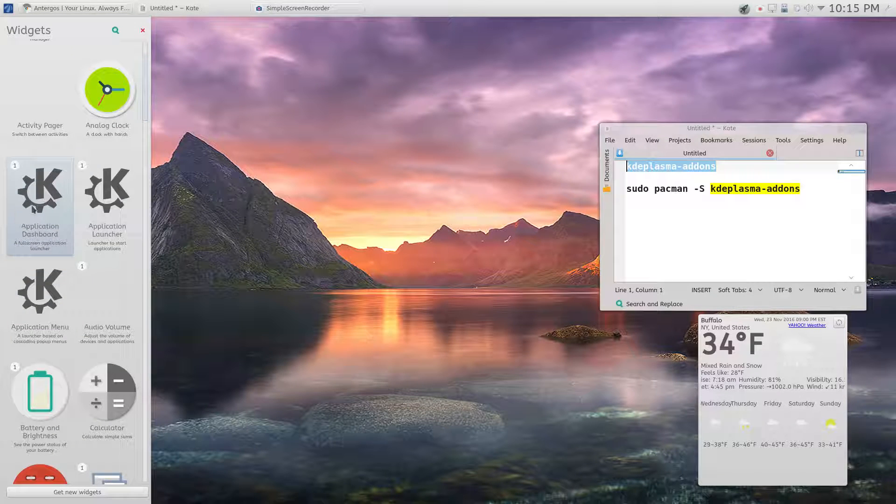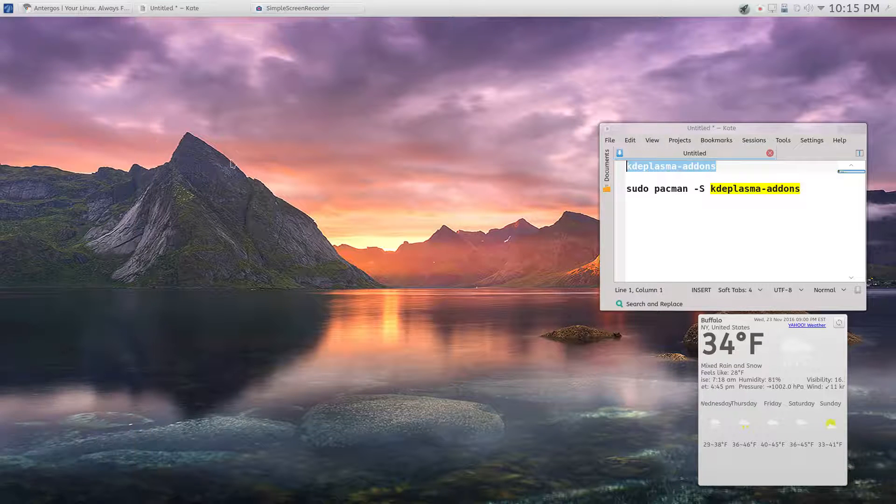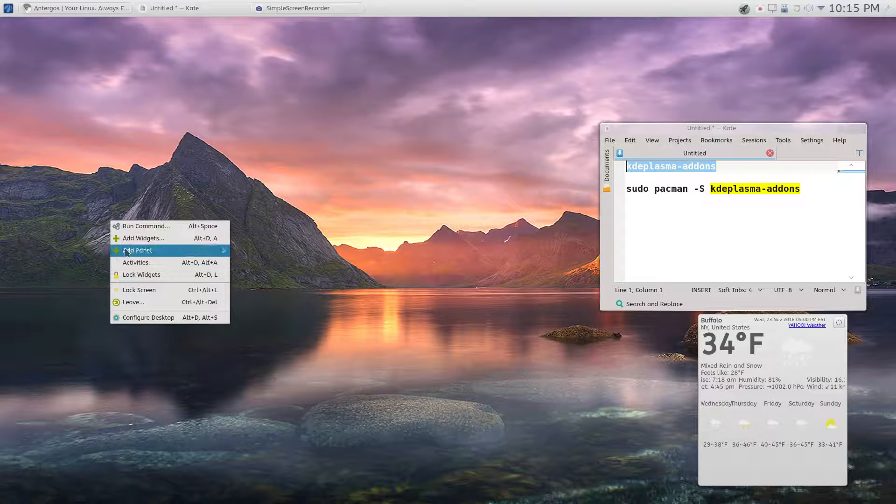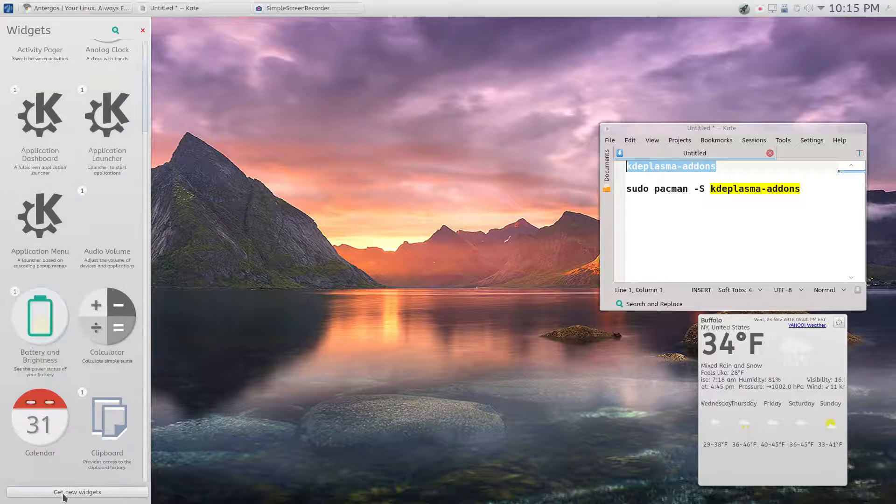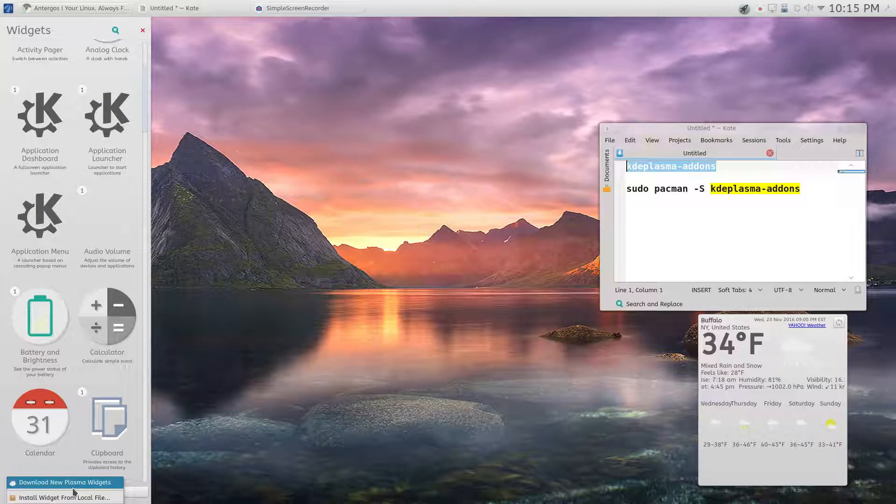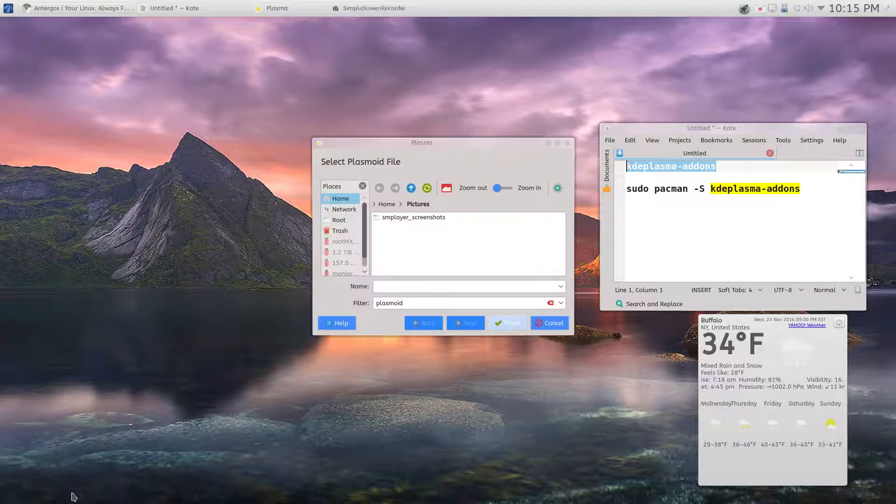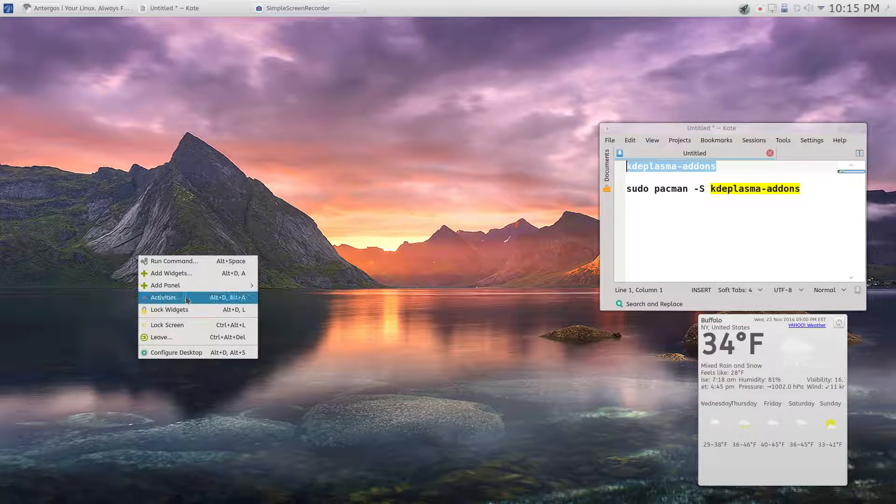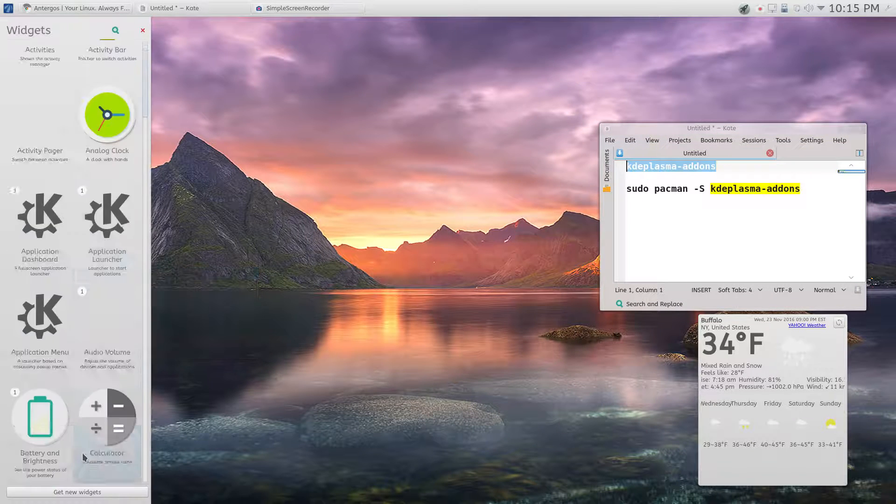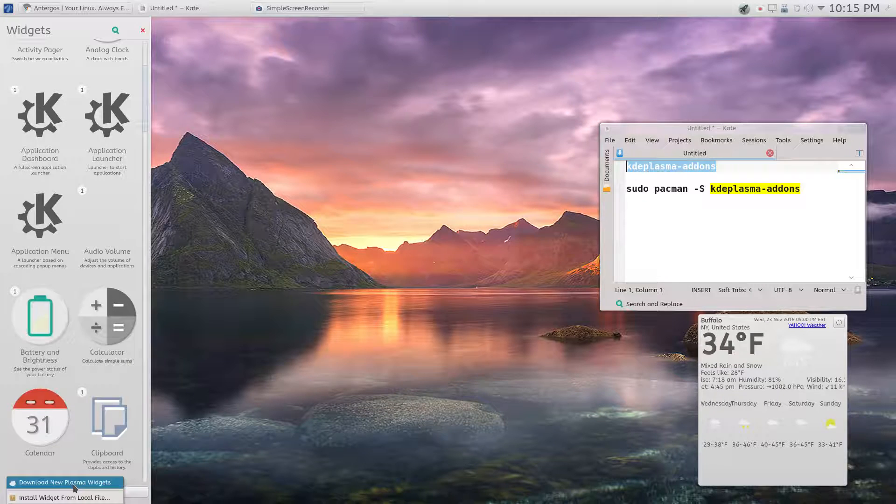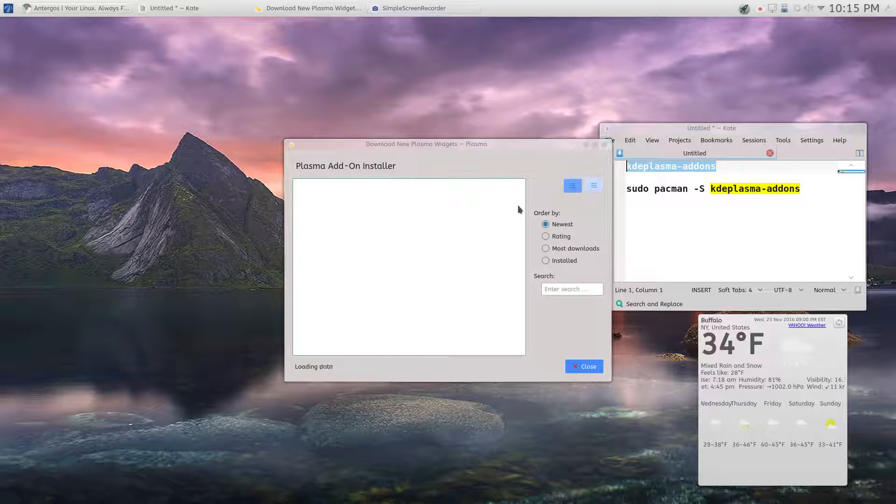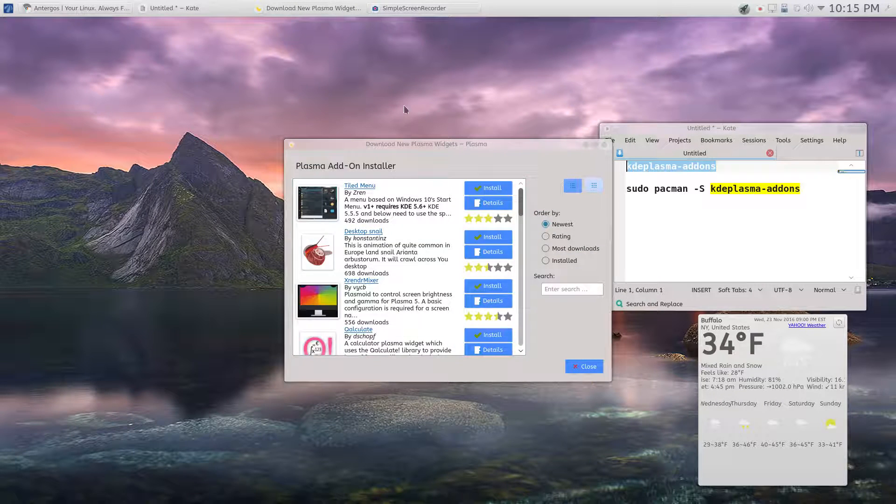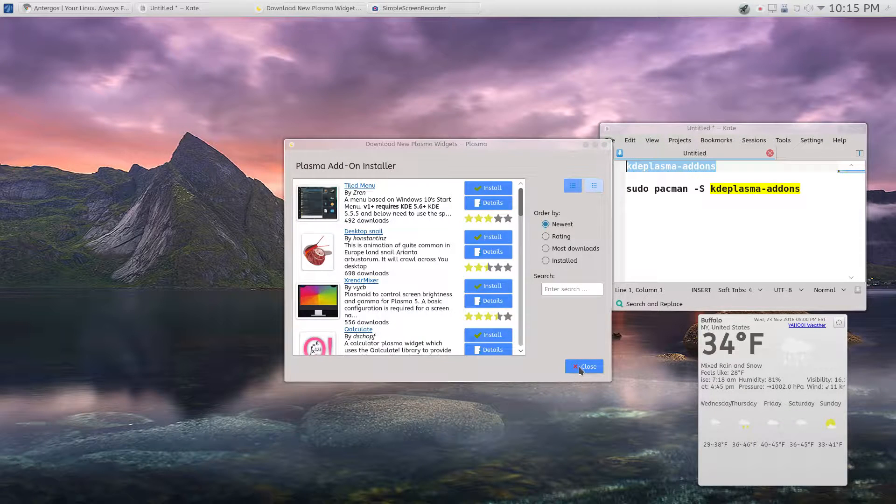It wasn't in here, even the widget wasn't in here. I went to 'Get New Widgets' and 'Download New Widgets' and it wasn't even in here, so I was like where is it?